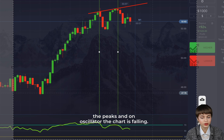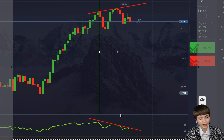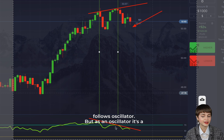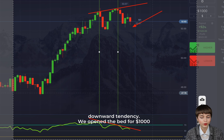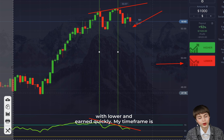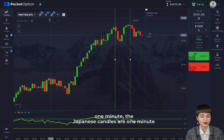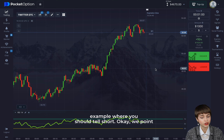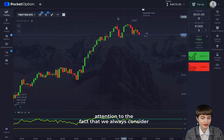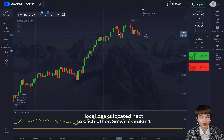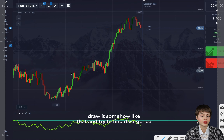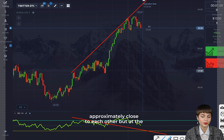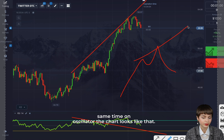We draw the line through the peaks on the oscillator and the chart is falling on the oscillator side. Since the main chart sooner or later follows the oscillator, and the oscillator shows a downward tendency, we open a trade for one thousand dollars with lower and earn quickly. My timeframe is one minute — Japanese one-minute candles. We always consider local peaks located close to each other; don't try to find divergence between peaks that are too far apart.